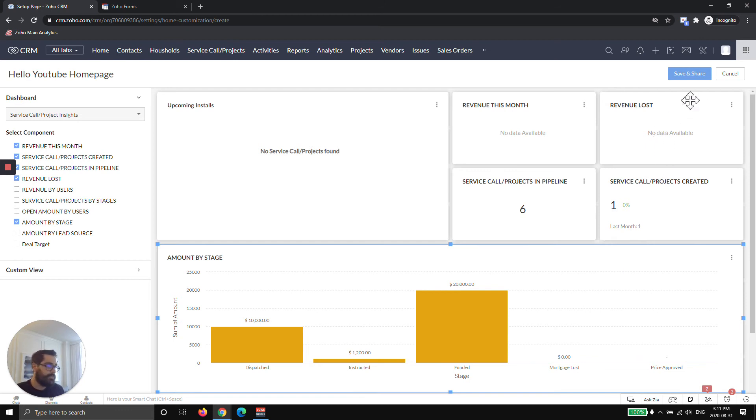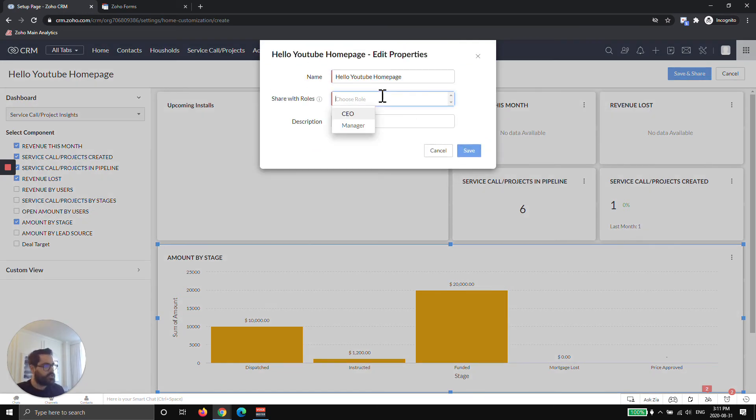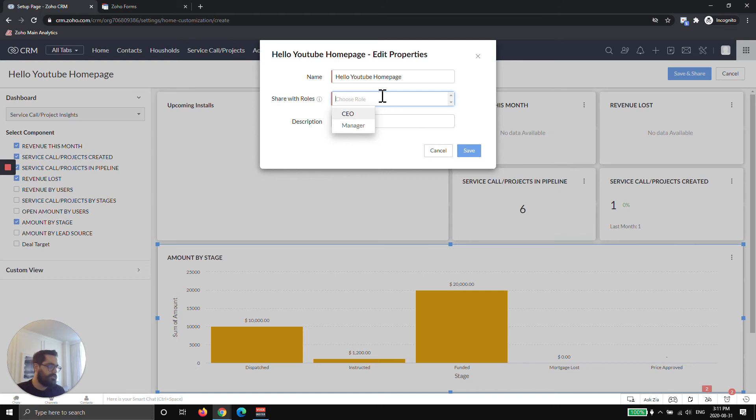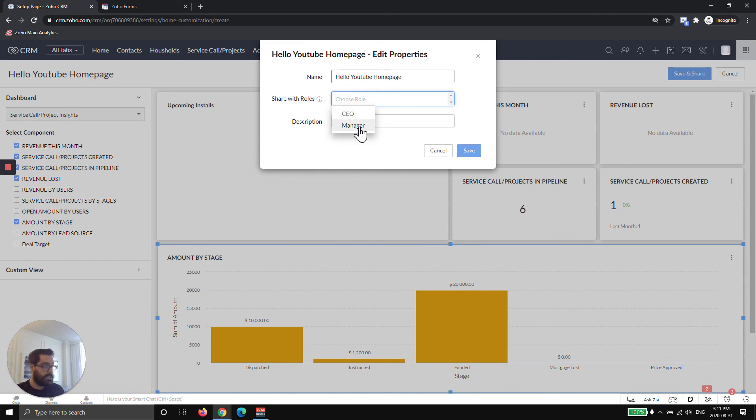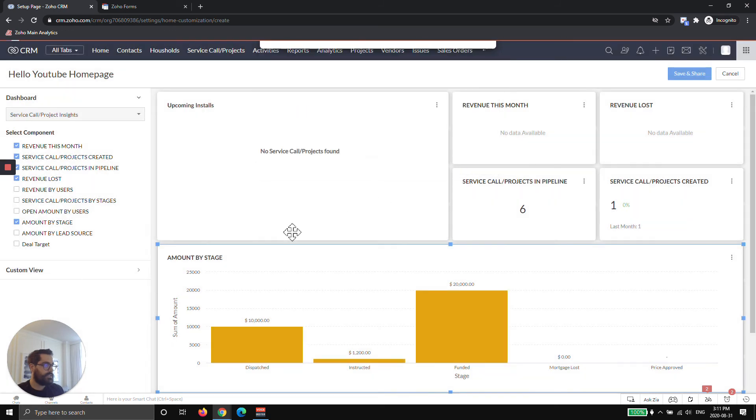Once you're happy with it, you can go ahead and hit save. Now this is where the really nice part comes in. You can share it with certain roles. In this system, we only have two. We have other YouTube videos explaining how to give roles to different users and data permission and stuff like that. However, now I could roll it out to manager, so let's say every manager in the company.